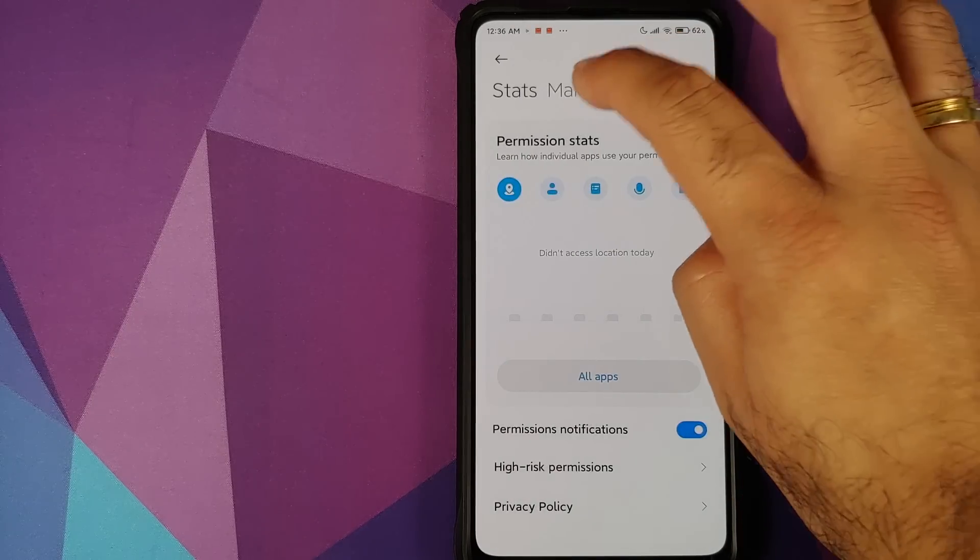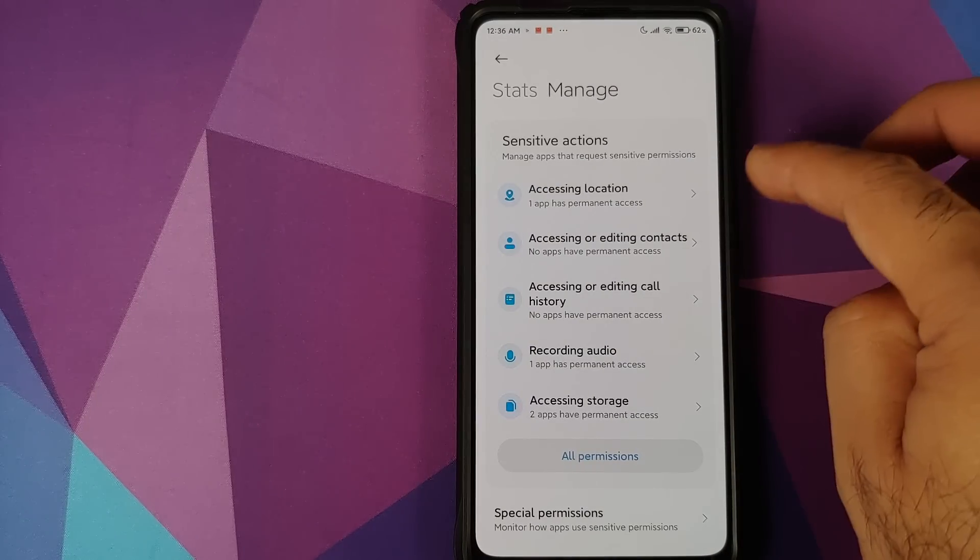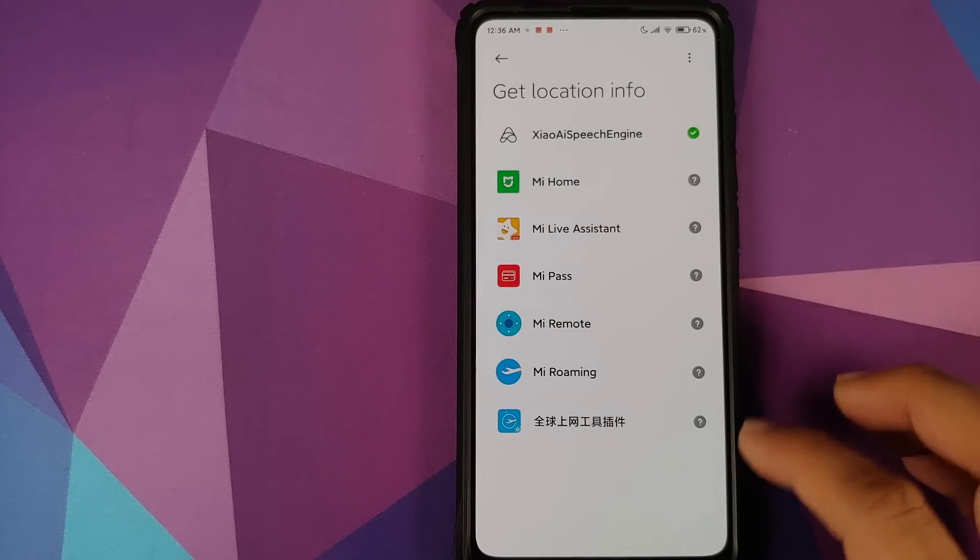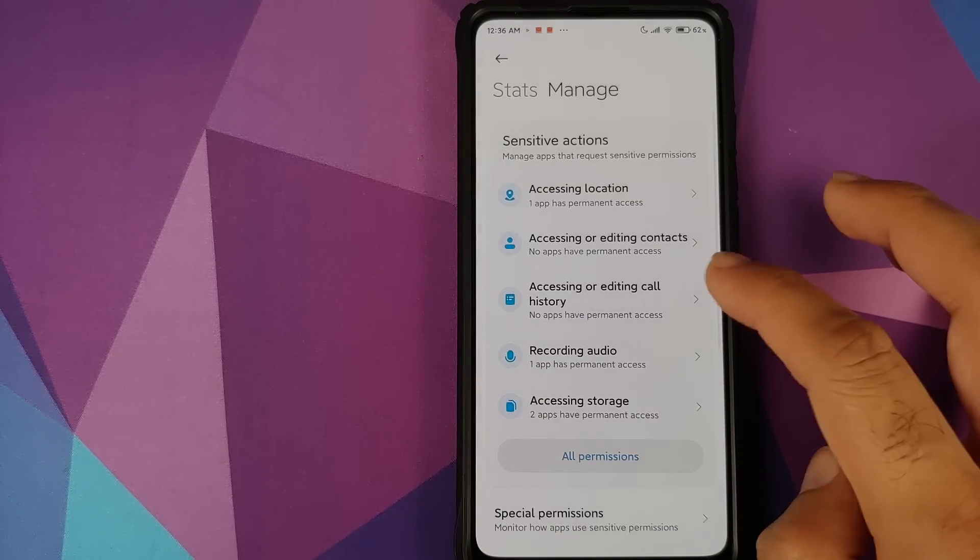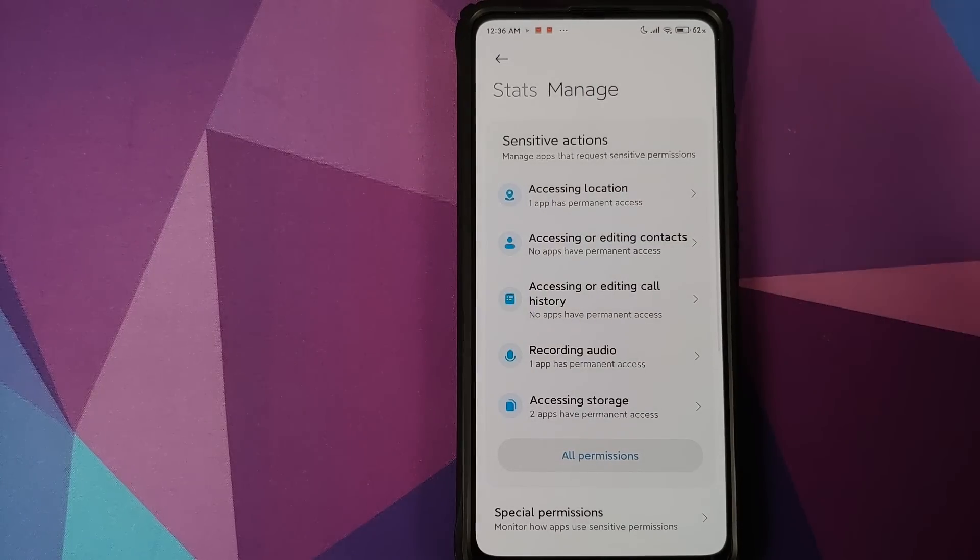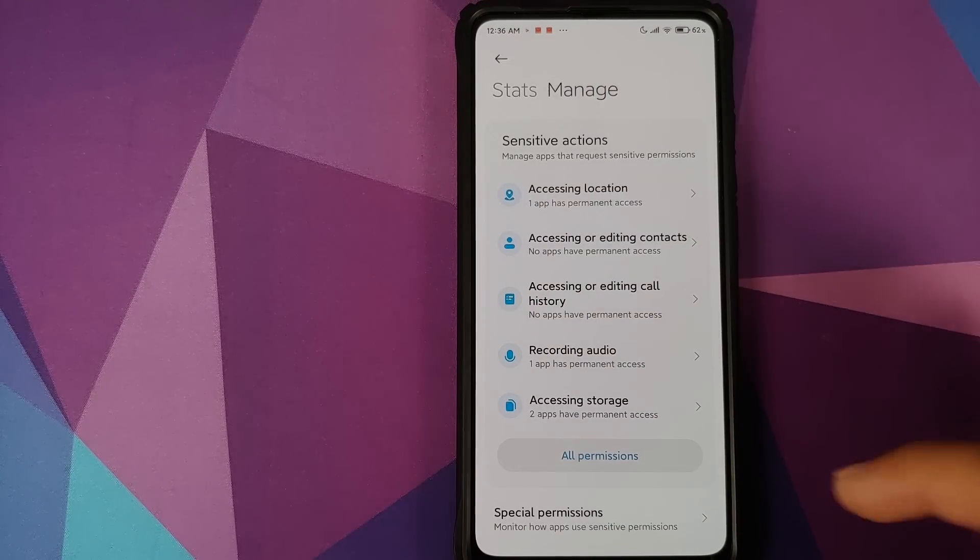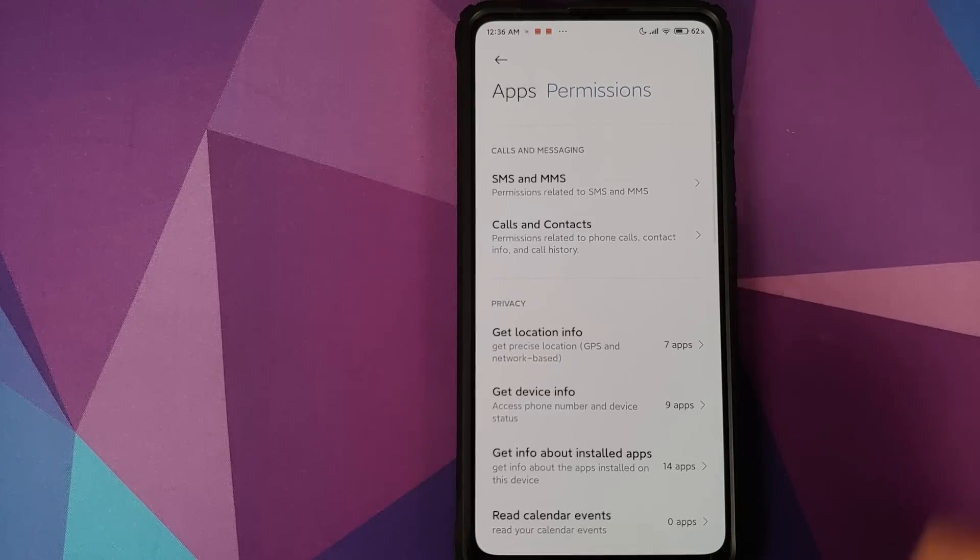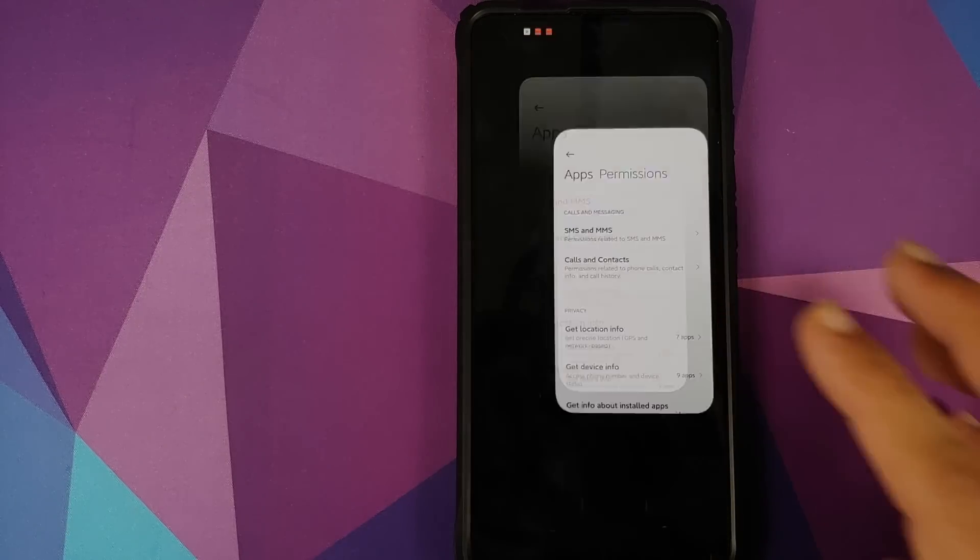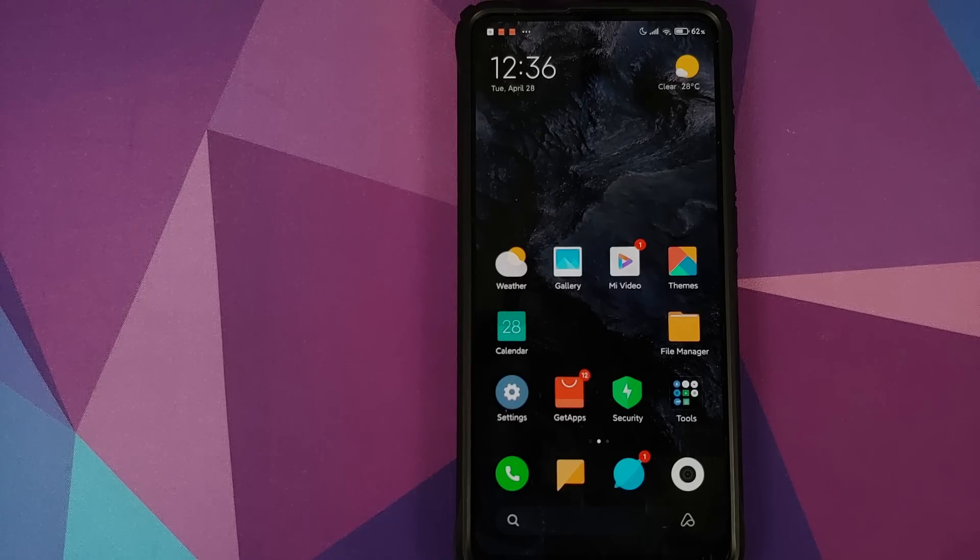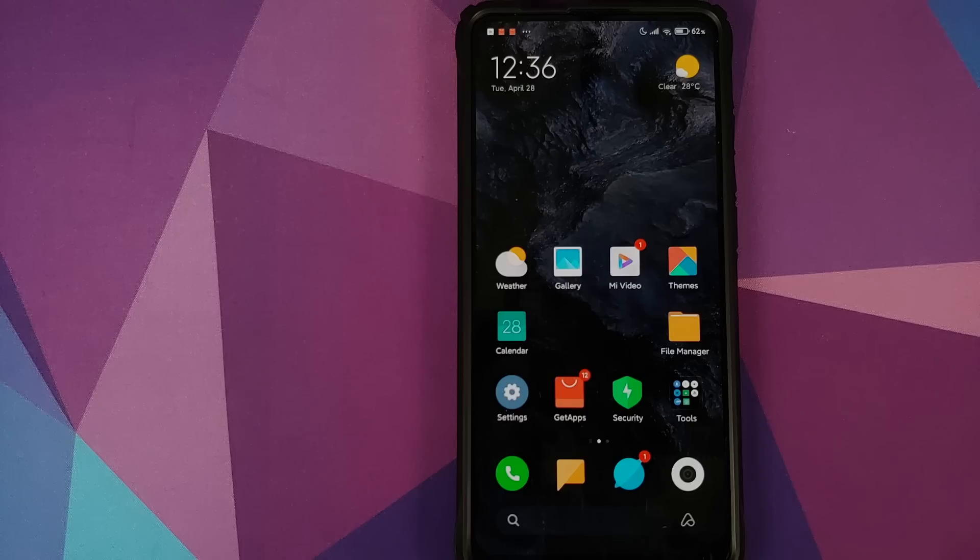And that is going to let you manage the sensitive actions like what all apps are accessing the location, you can choose that. What has access to recording the audio, you can control all of that from here. And if you click on All Permissions, you can now control your permissions at a very minute level. So it is nice to see Xiaomi moving towards letting you control what information you share with what application.